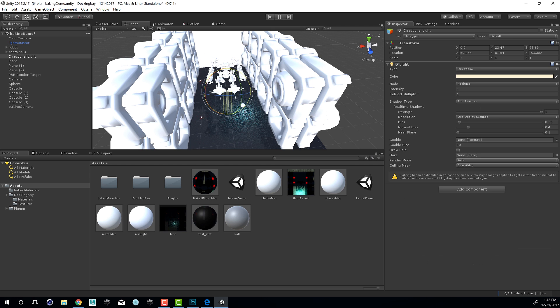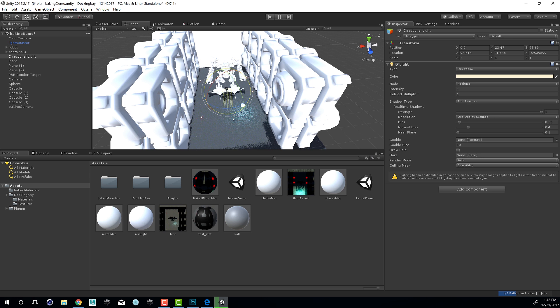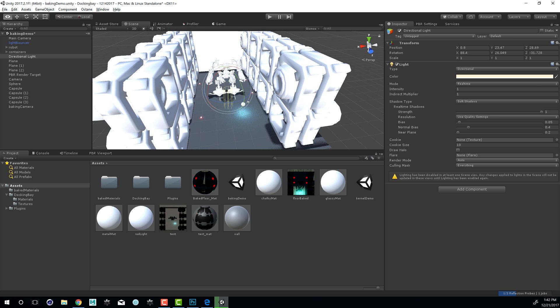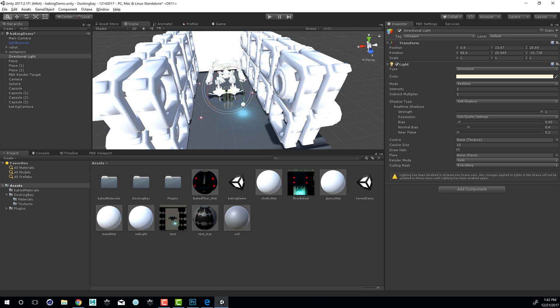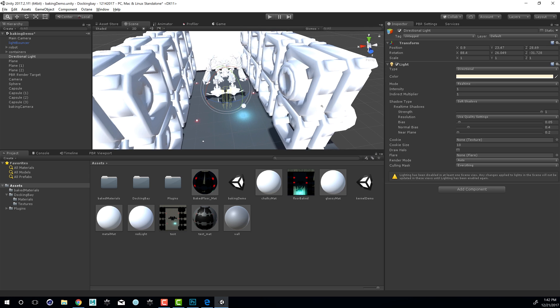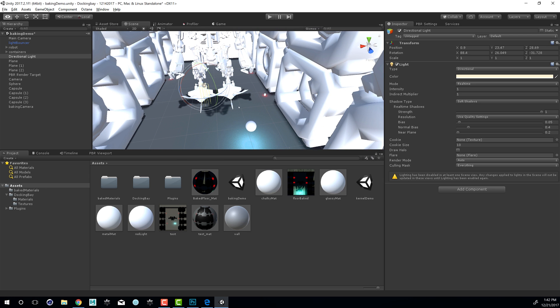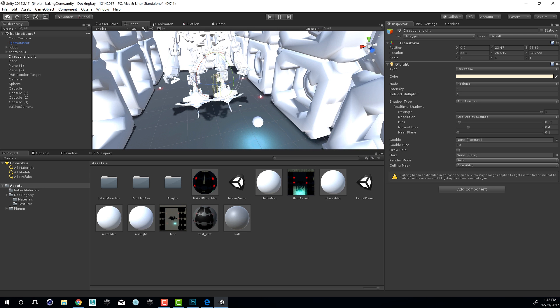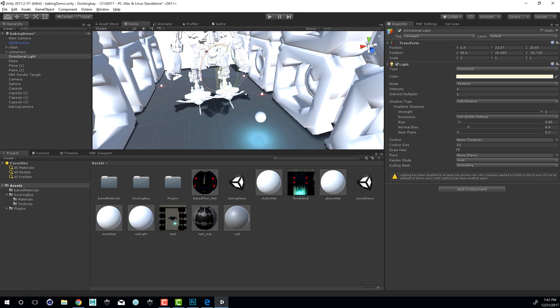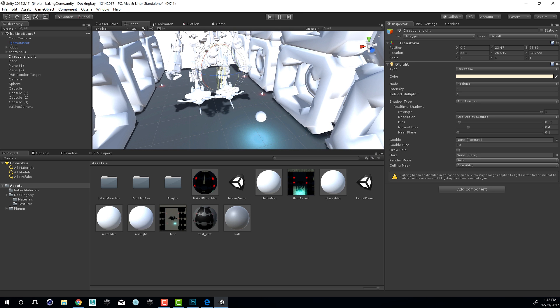This is even more obvious when I start to rotate around that directional light that's above the scene. So that's actually the baked lighting on the floor, not the shadow cast by the robot in the scene, but the shadow cast being rendered in Octane, and then reapplied to the texture that's part of the material.